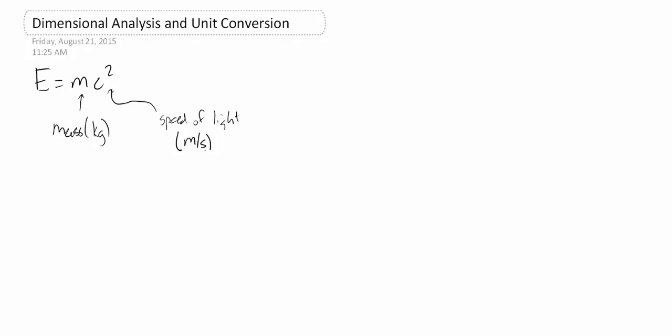And so to find out what the units of energy is, we can actually very straightforwardly just pretend like we're putting the equation in. But instead of putting the actual MC squared in, we're going to put the units in. So we're going to say the units of energy is equal to kilograms times meter per second squared.